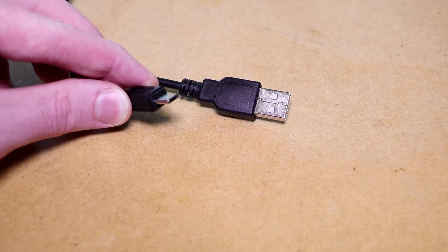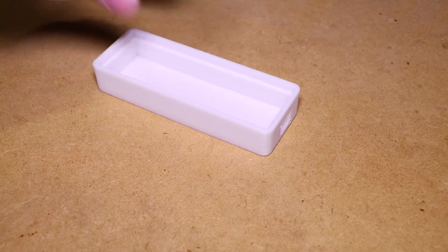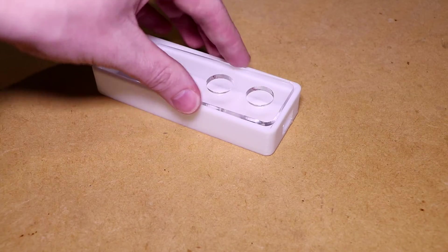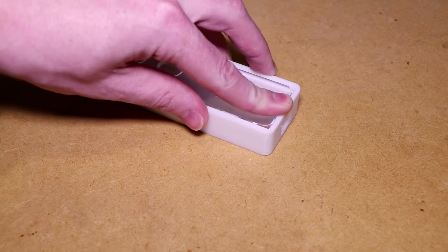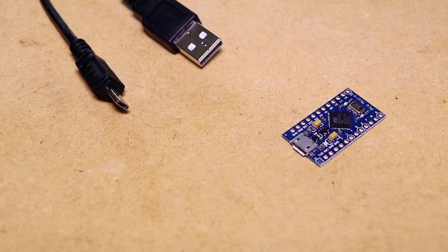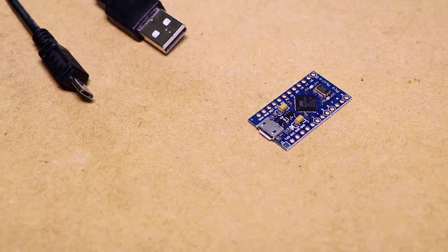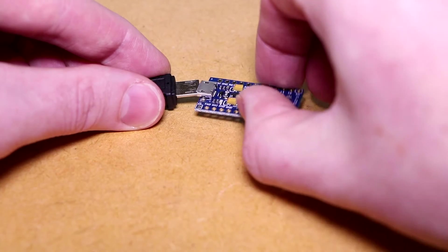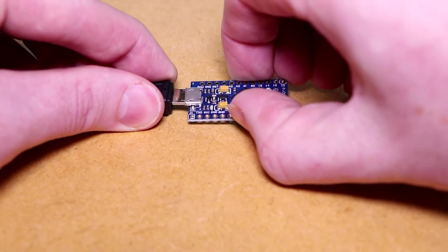I've also designed a 3D printable case and laser cut faceplate for this project. To program the Arduino board, connect it to a computer that has the Arduino IDE on it.